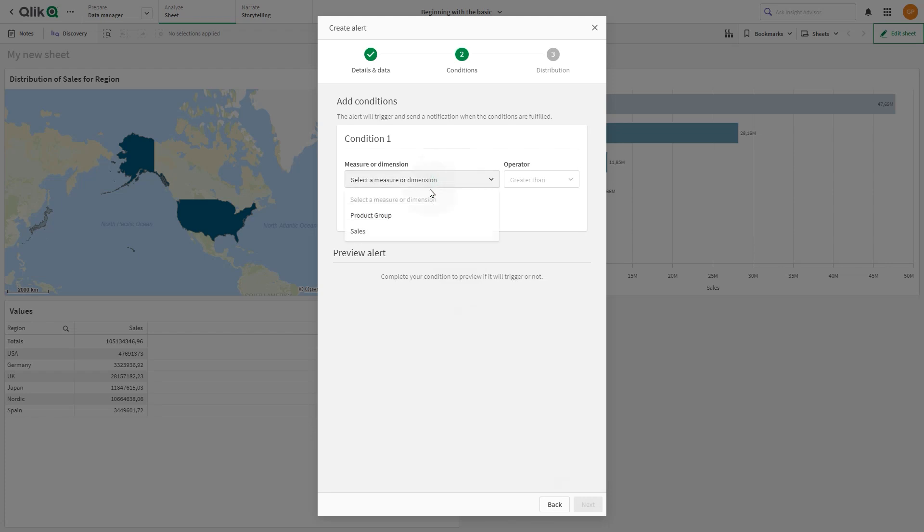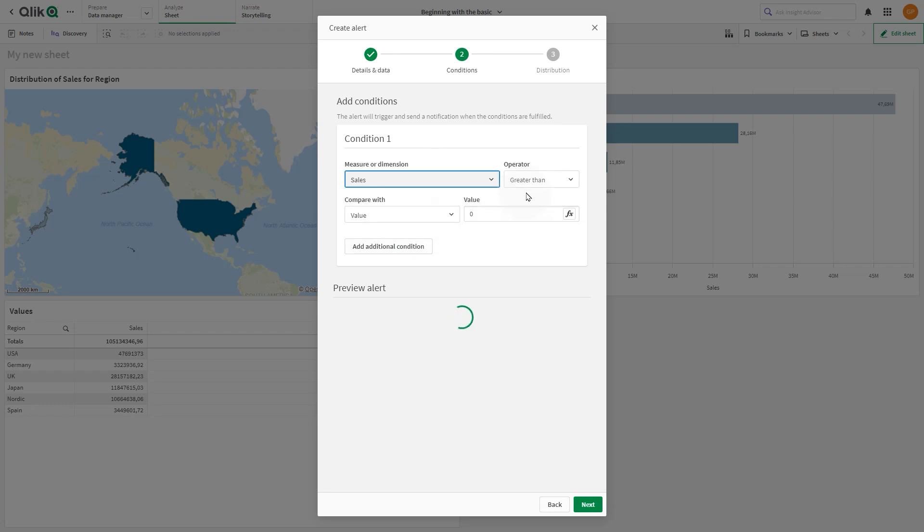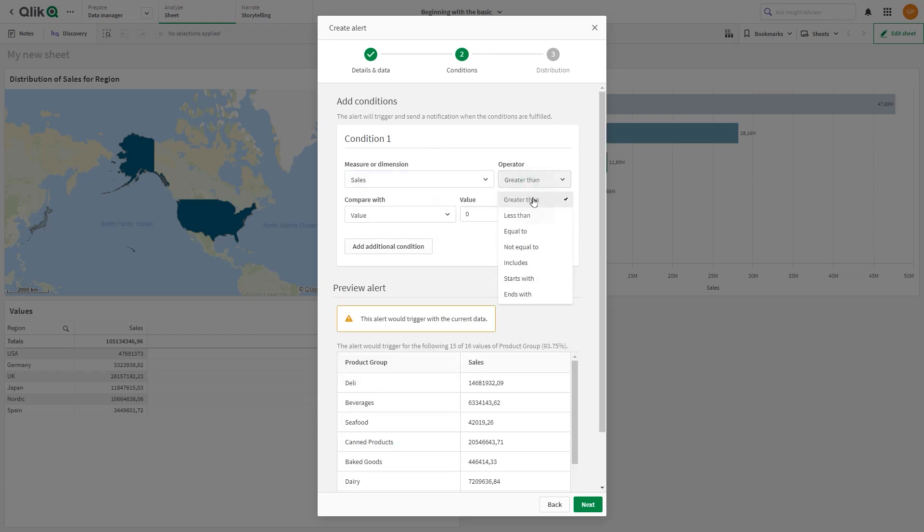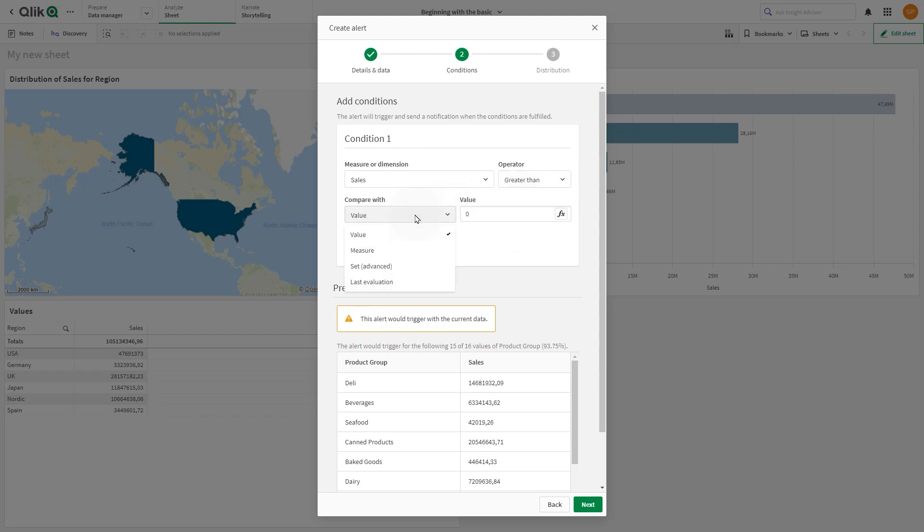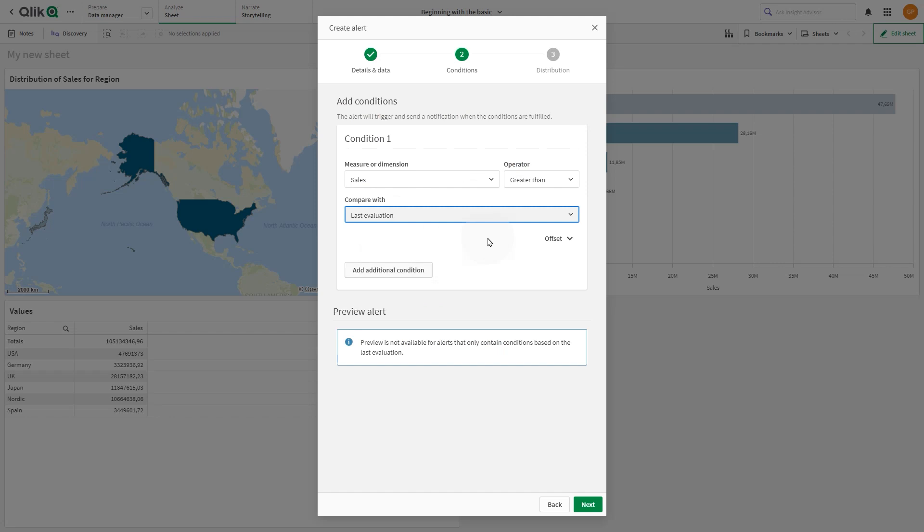Then, in Condition, we select Sales, and as Operator, we select Greater Than. And in the Compare with drop-down menu, we select the option Last Evaluation.